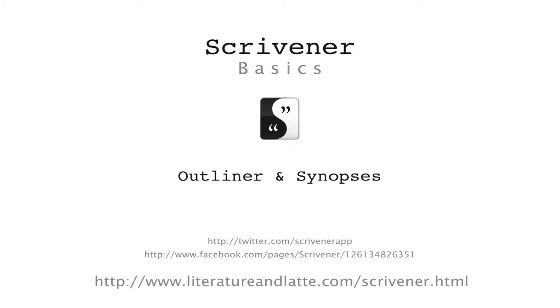Okay that concludes our tutorial video on using synopses within the outliner. I hope that it has been a good introduction to this powerful tool. Goodbye for now.